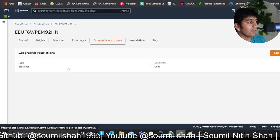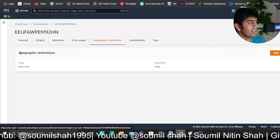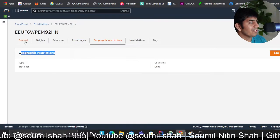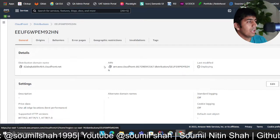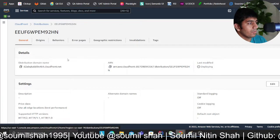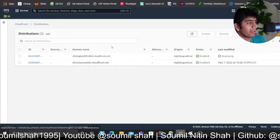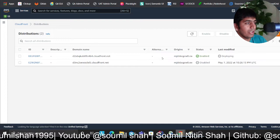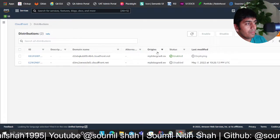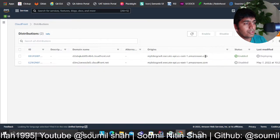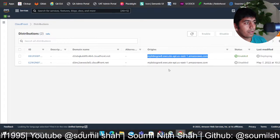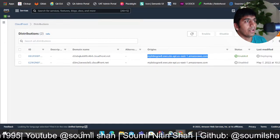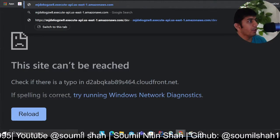You could configure error pages and there are a lot more things that you could do, but for now we're just interested in the geographic restriction. I've added the country. If you observe, this is pointing to the API Gateway domain.